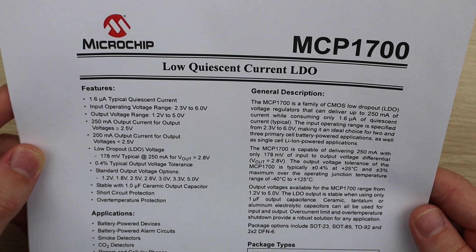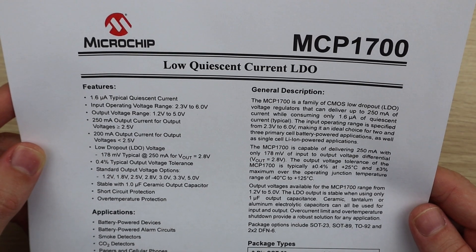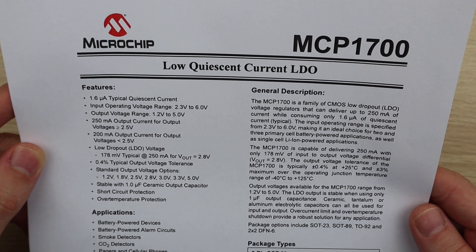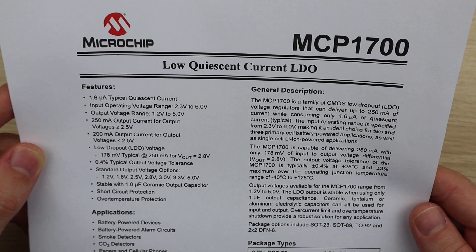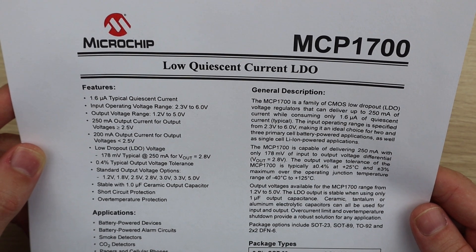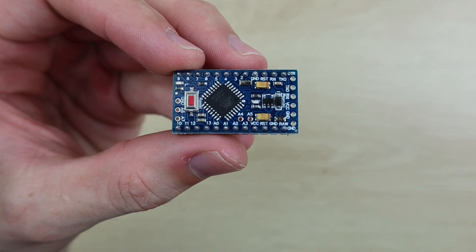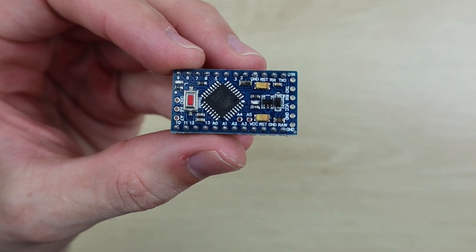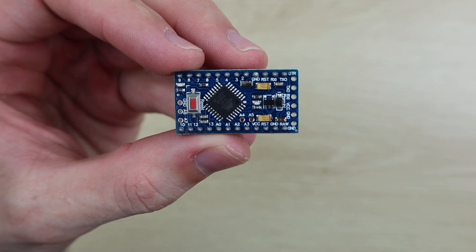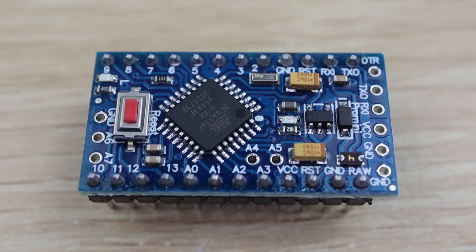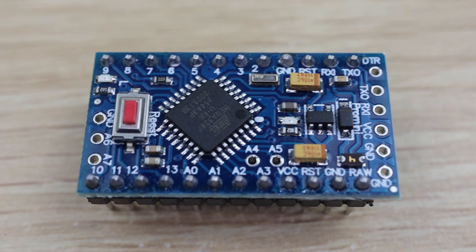If you don't know what this means, the quiescent current is basically the current that the device consumes at no load or in a non-switching condition. So for a regulator this would be the current being drawn by the regulator with no load connected to it.